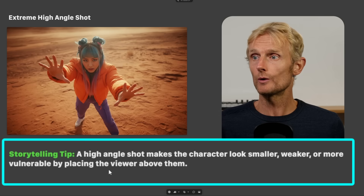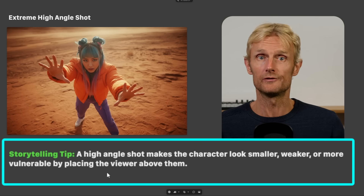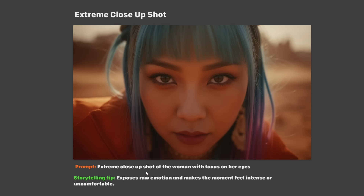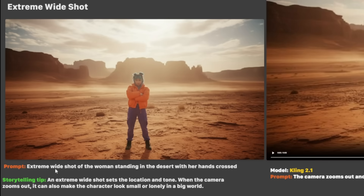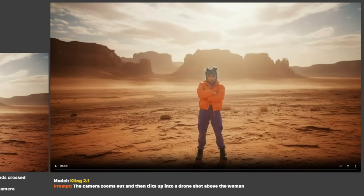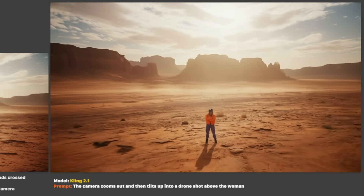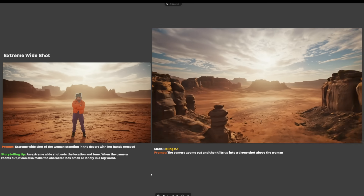Back to the extreme high angle shot — the storytelling tip is that it makes the character look smaller, weaker, or more vulnerable by placing the viewer above them. For the extreme close up shot, I prompted 'extreme close up shot of the woman with focus on her eyes' — adding 'focus on the eyes' makes the camera go even closer. The storytelling tip: it exposes raw emotion and makes the moment feel intense or uncomfortable. With the extreme wide shot, Nano Banana listened very well to that keyword. The storytelling tip: it sets the location and tone, but when the camera zooms out it can also make the character look small or lonely in a big world. For the camera prompt I used 'the camera zooms out and then tilts up into a drone shot above the woman' — the result is quite good, a bit too fast, but it definitely tilts up and gives a lonely feeling.